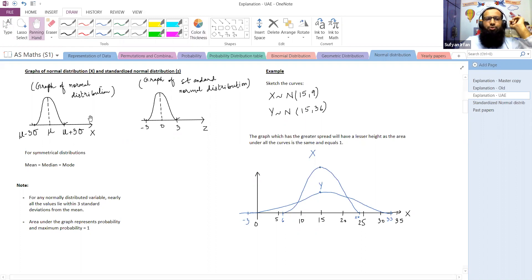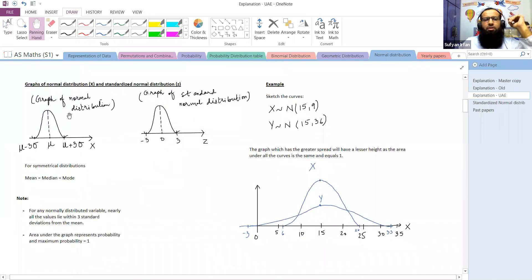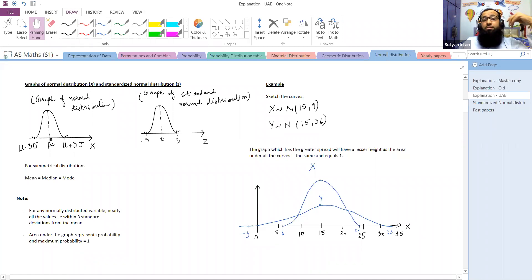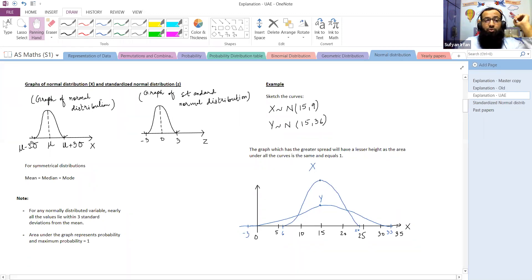The normal distribution is a symmetrical distribution with a line of symmetry. Many values lie in the middle and an equal number lie towards the right and left of the middle value. The graph of normal distribution is referred to as a bell-shaped curve — symmetric about the center.